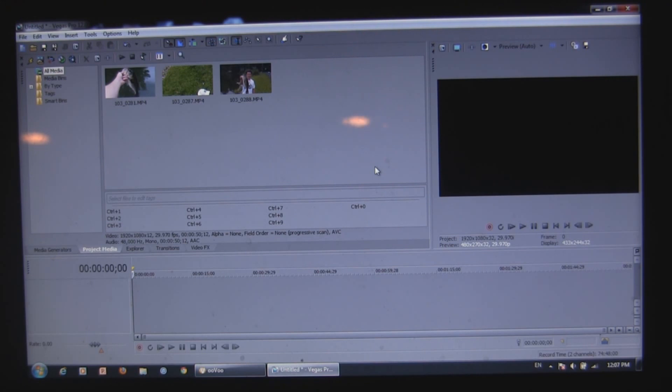File, import, and then it'll take you to your files and you just click them and open them and they show up there.